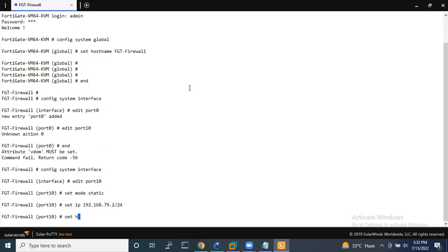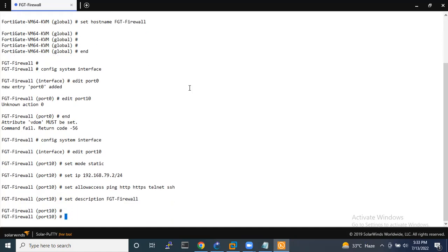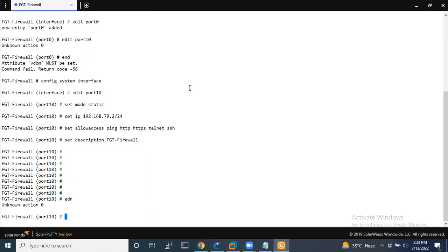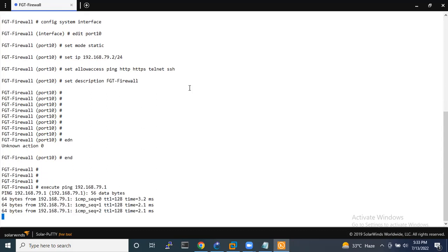Set allowaccess ping, HTTPS, HTTPS, telnet, SSH. Let's check whether I am able to ping the management IP or not — 192.168.79.1. Yes, I am able to ping this IP.